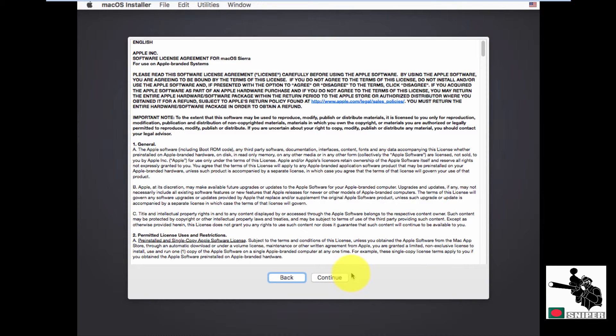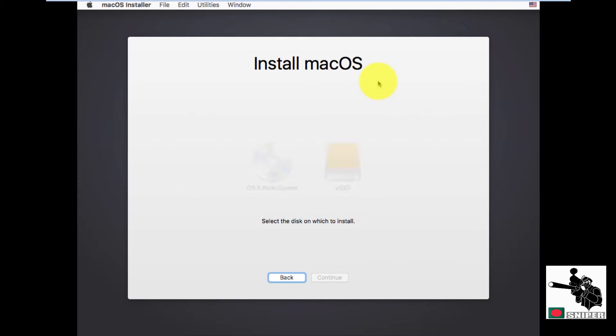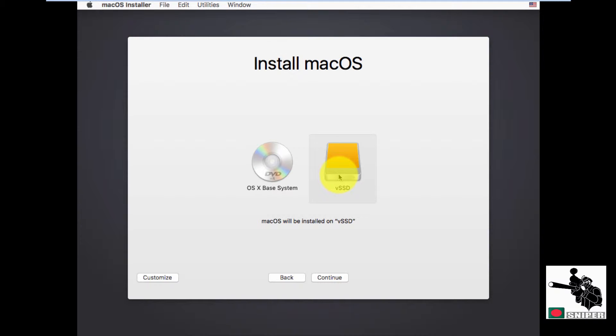Continue. Continue. Agree with their license agreement. Select VSSD which we recently created. Next, hit the continue.